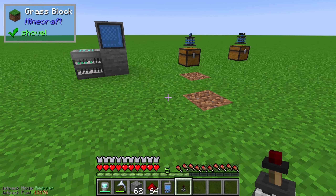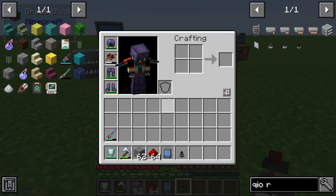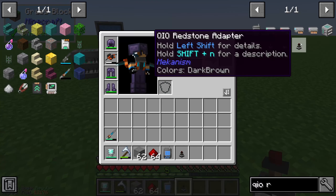Hello guys and welcome to a new Mekanism tutorial. In this episode we will take a look at the QIO redstone adapter, which is the last item in this short series about the QIO storage system for Mekanism.